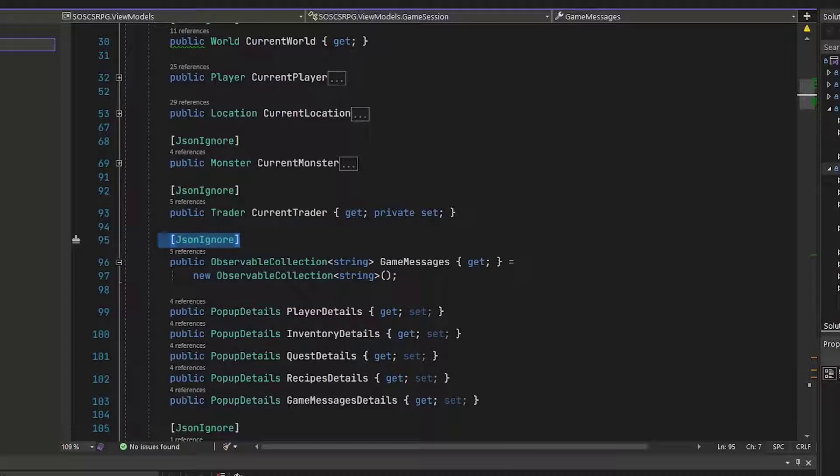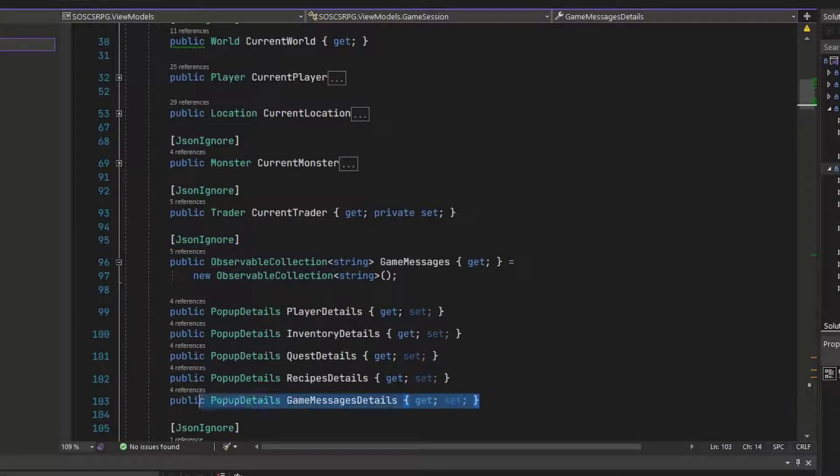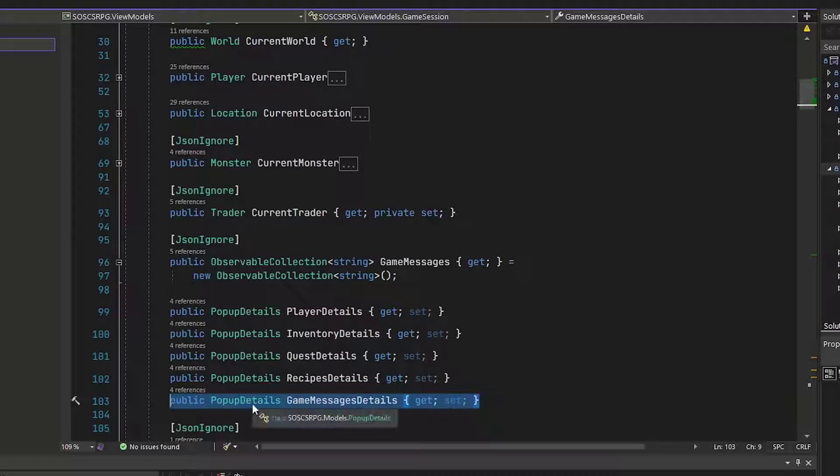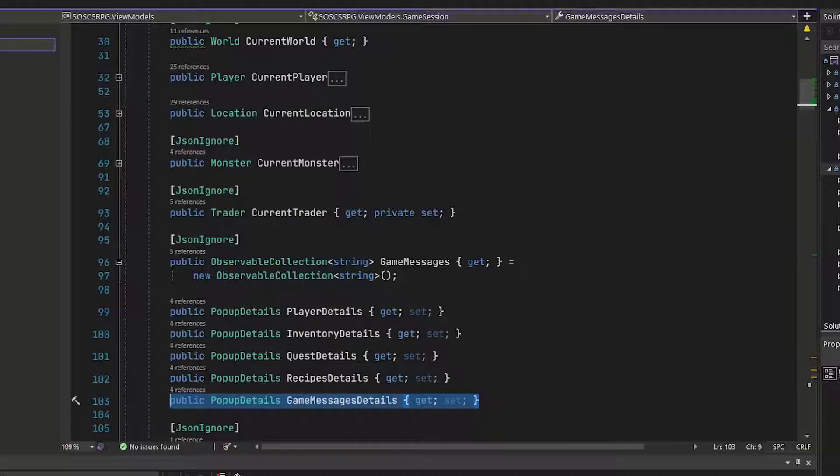And then on line 103, we need to add the new property, which is a pop-up details for the game message details, just like our other pop-ups.